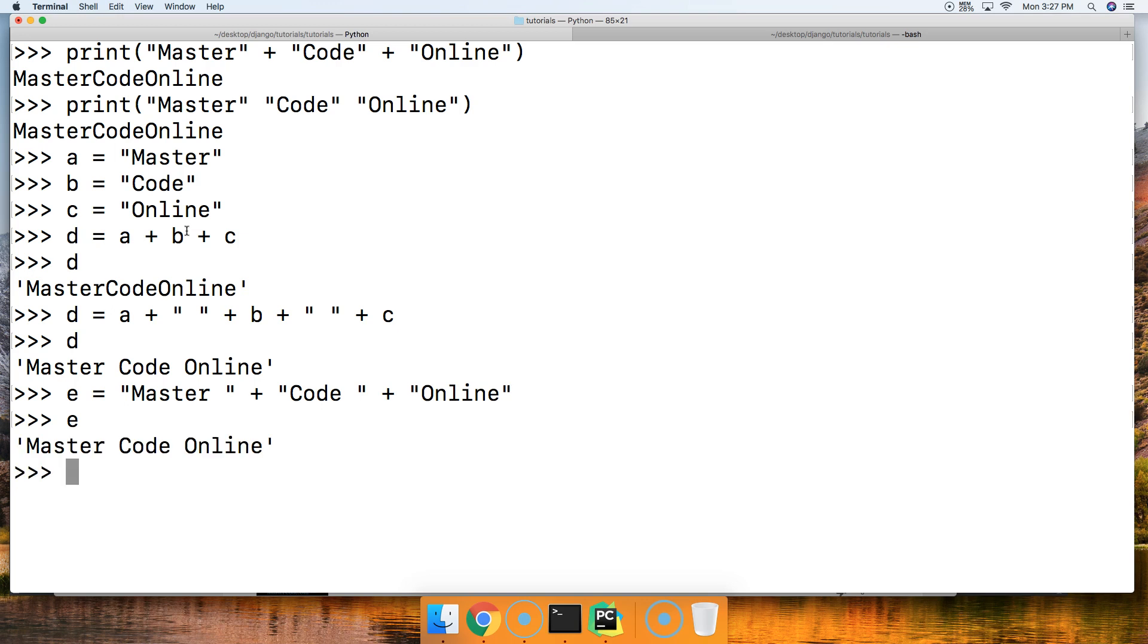Alright, so if you guys have any questions on how to concatenate a string in Python, let us know at mastercodedonline, otherwise I'll see you in the next tutorial.